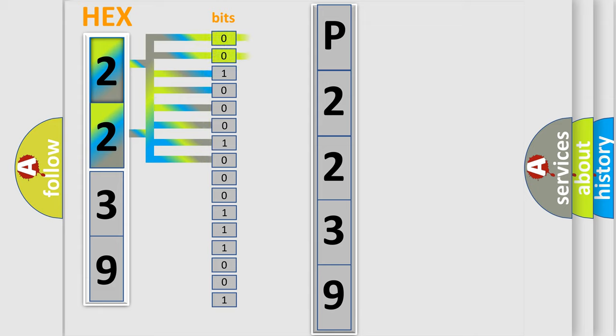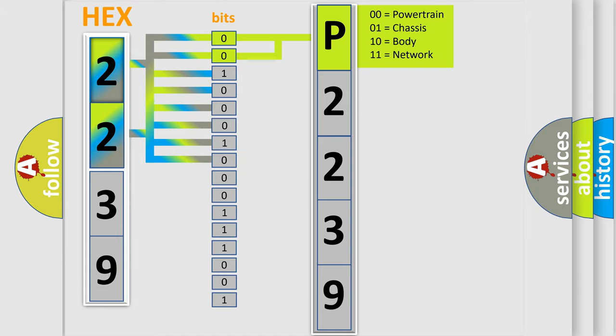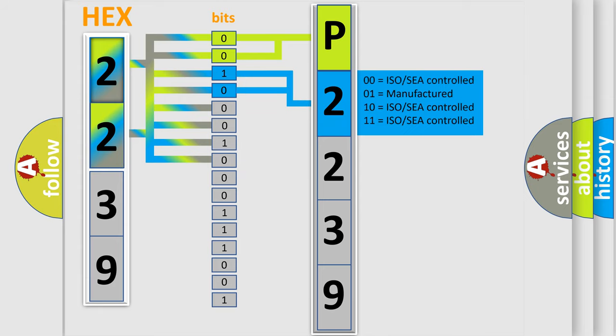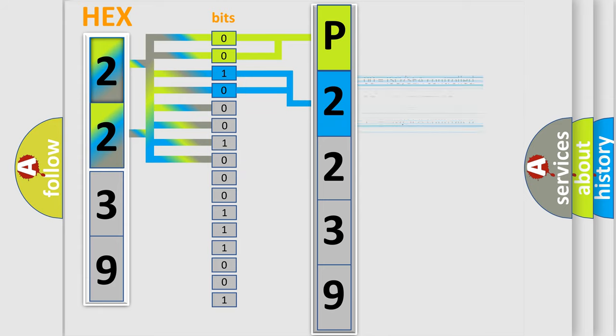By combining the first two bits, the basic character of the error code is expressed. The next two bits determine the second character. The last four bits of the first byte define the third character of the code.